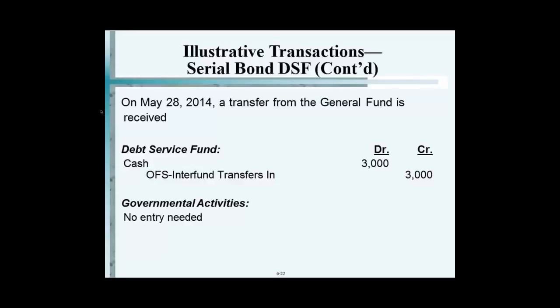Debt service fund receives cash from the general fund. But why does it show up in governmental activities? It's all taking place within the family. Governmental activities are government-wide — if you have problems with that term, just think government-wide. That's why there is inter-fund activity within the governmental side, so we don't record it in governmental activities.